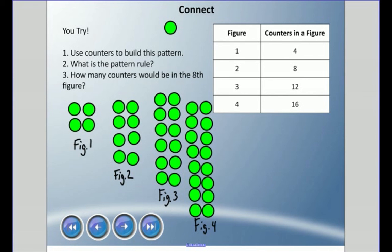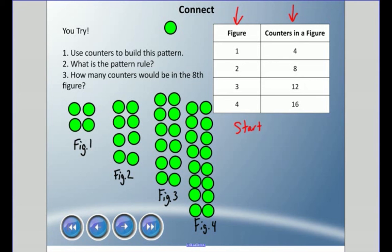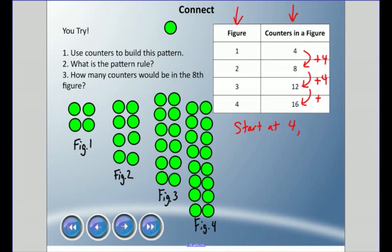We drew out the pattern. Now what is the pattern rule for the counters in a figure? We're looking at this column. The counters go from four to eight — up by four — then up by four again, then up by four again. So the pattern rule would be: start at four and add four each time.